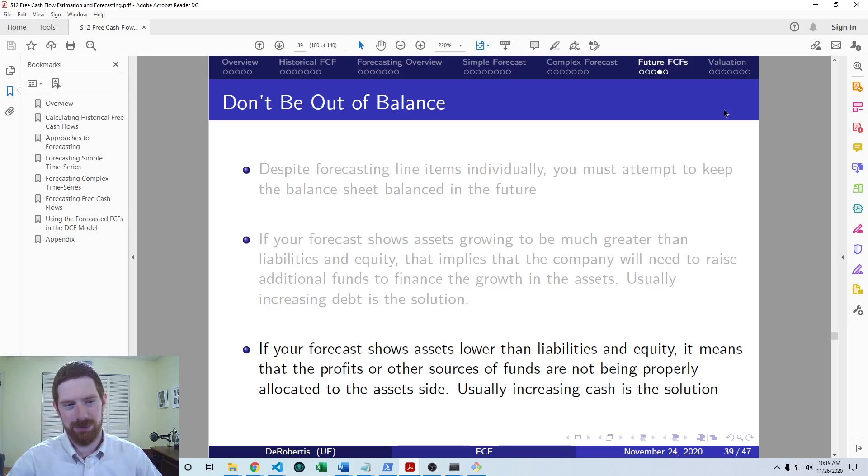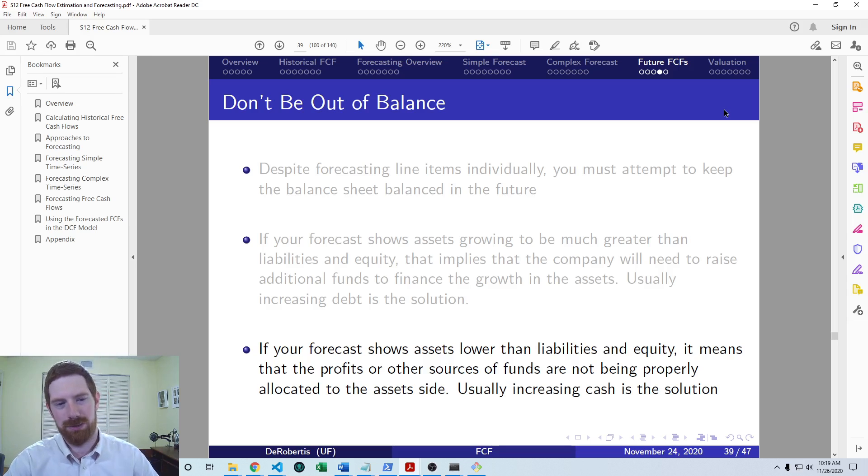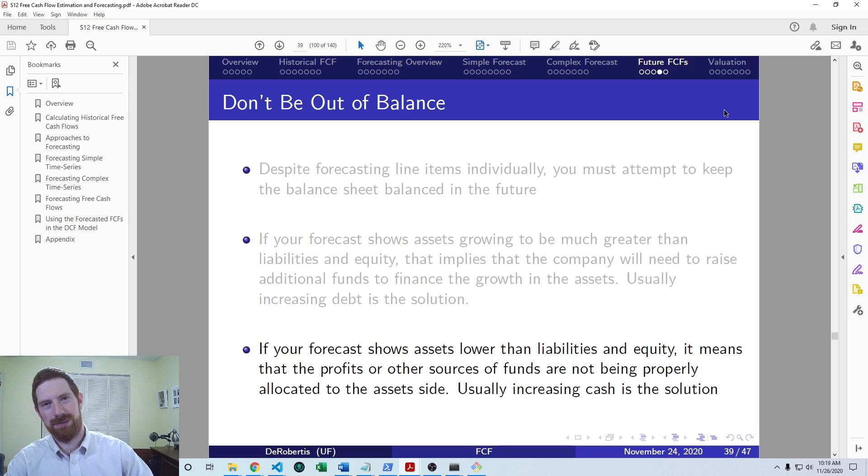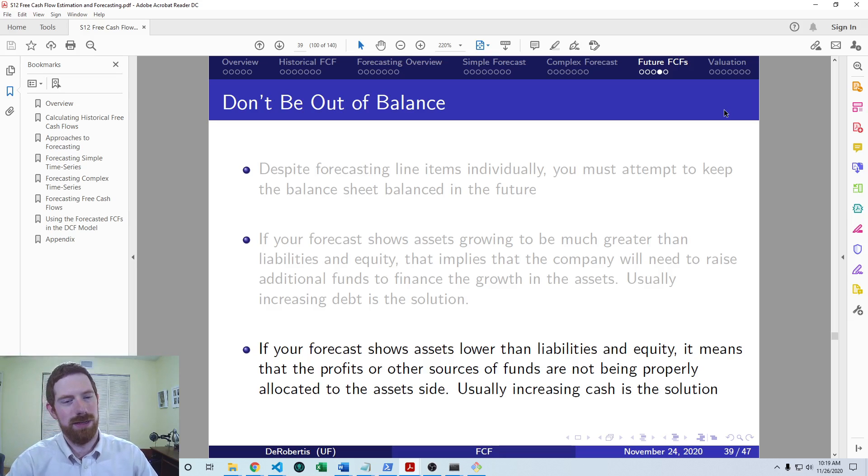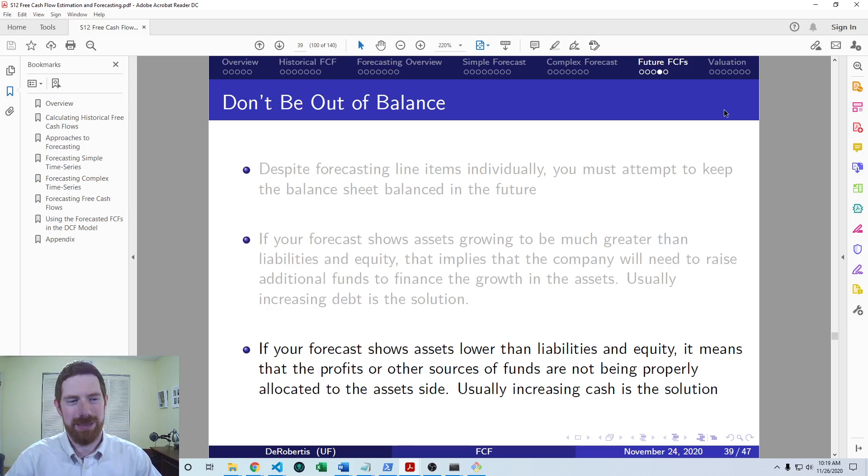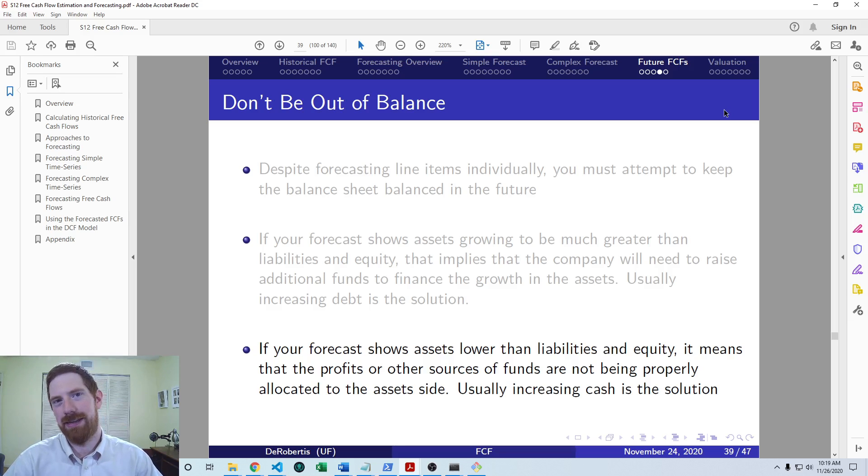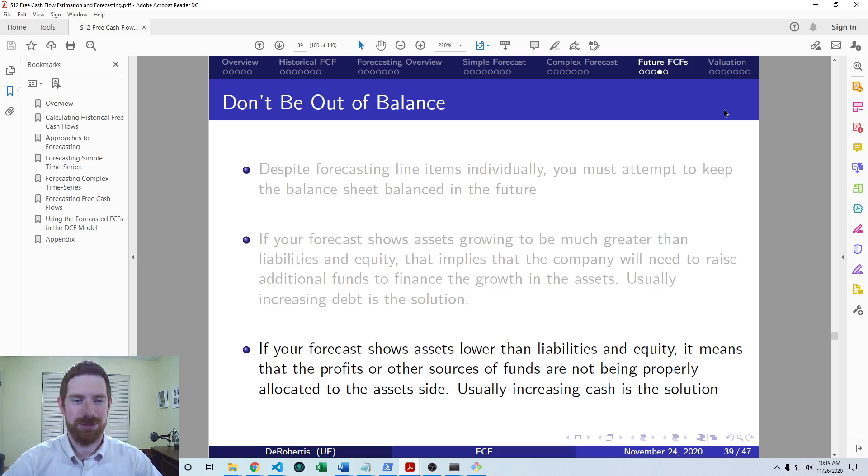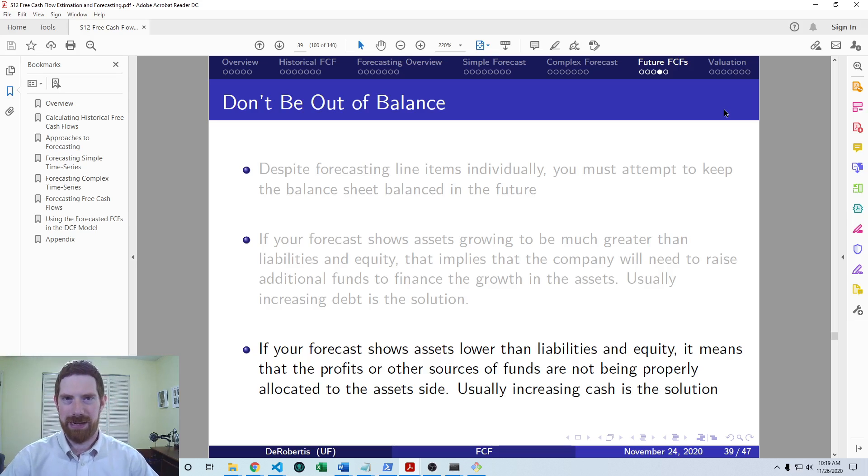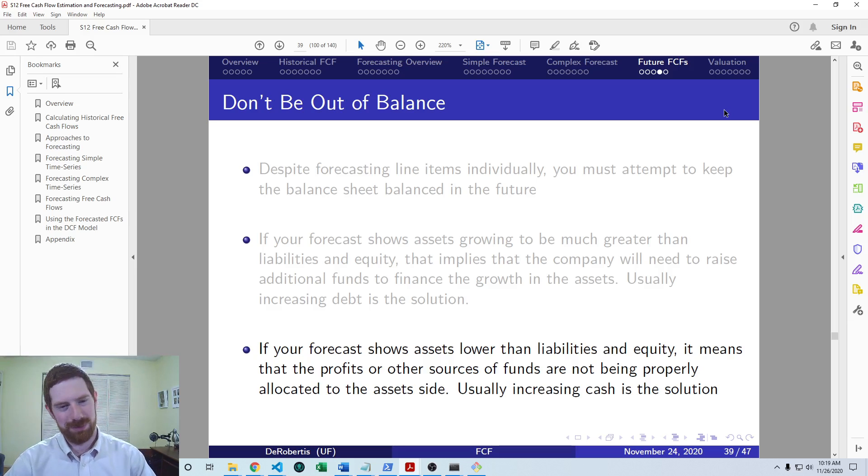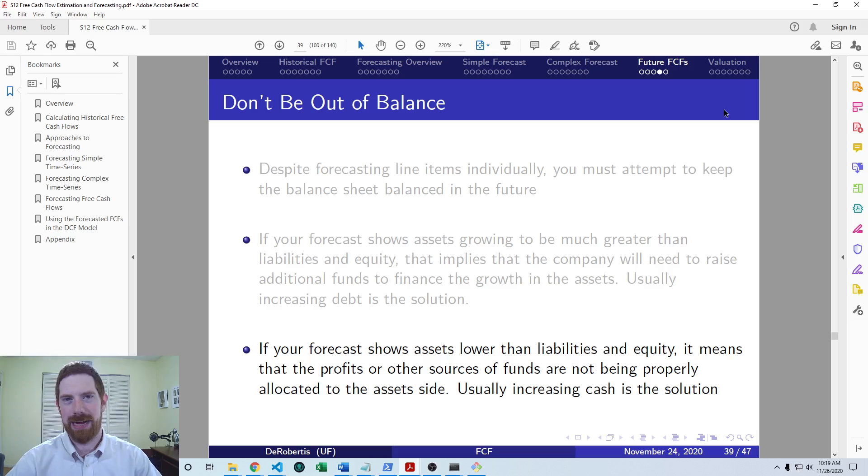Whereas if the reverse is true, and assets are lower than liabilities and equity, that means that the profit, the retained earnings that have come through, or additional debt which is forecasted to be taken on, has not been reflected over on the asset side. That hasn't been deployed into any assets, which means that really cash should be increased to account for that. So really there, if your assets are lower, you're going to increase the cash.